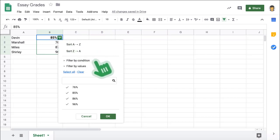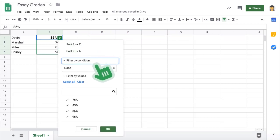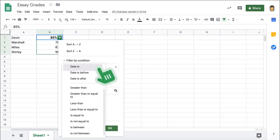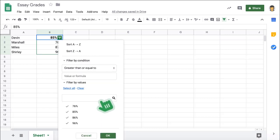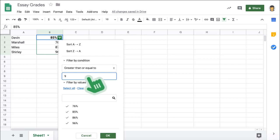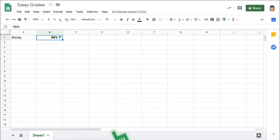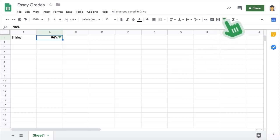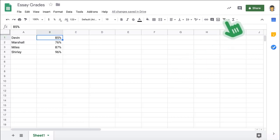In this example, we're filtering out any grade below 90 using the Greater Than or Equal To option. To stop filtering data, just click the Filter button again and clear the settings.